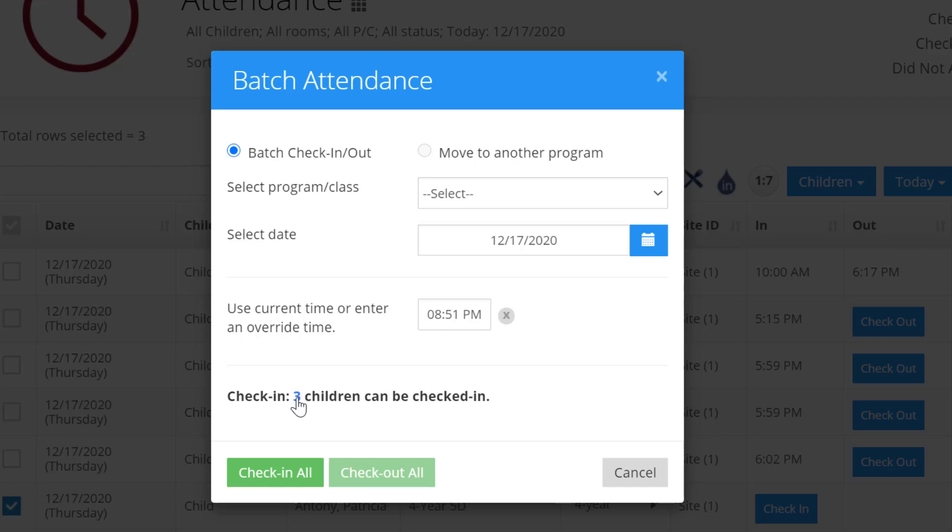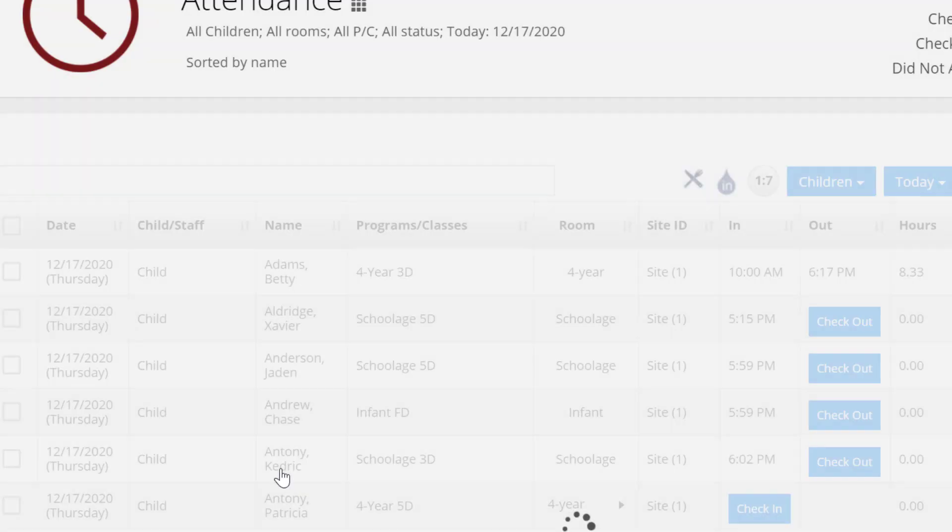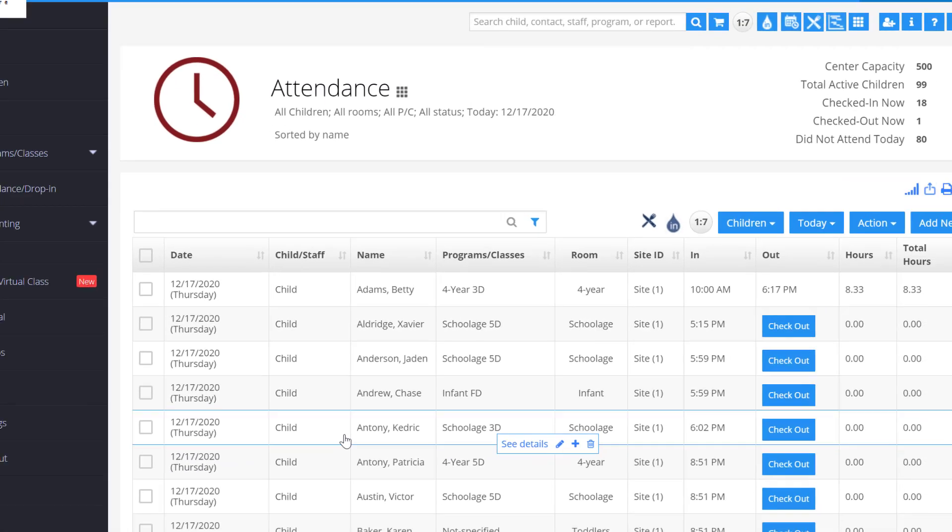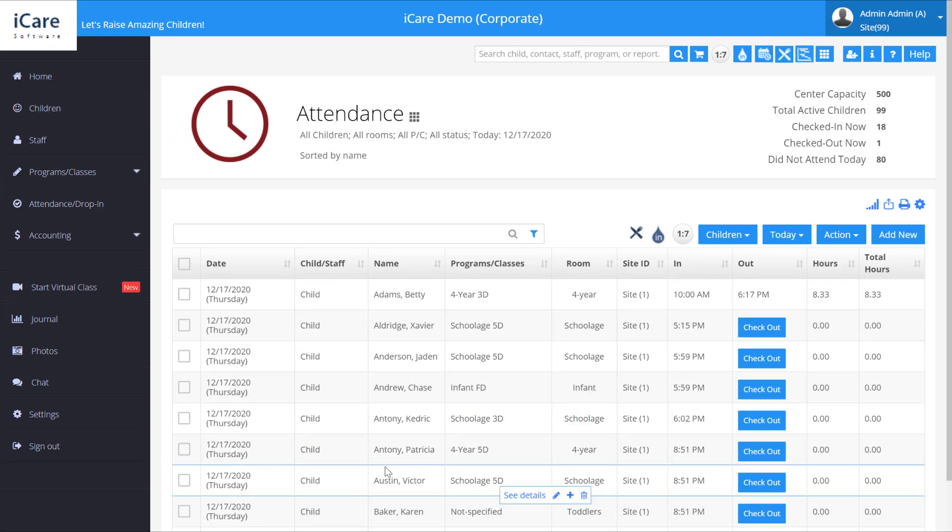If you hover over this number here, it'll tell you how many children are being checked in and who they are. Let's go ahead and check in all of these children, and you'll notice they're checked in.